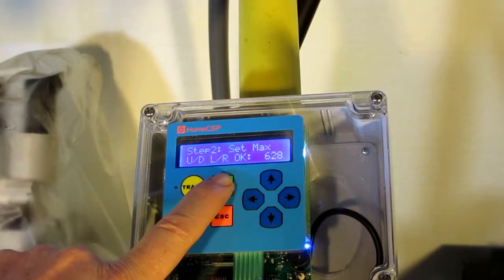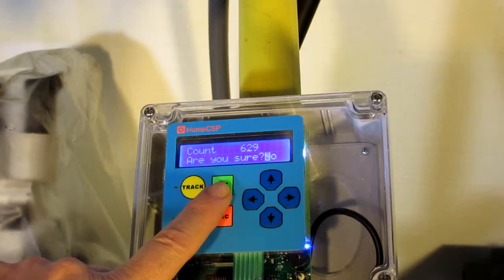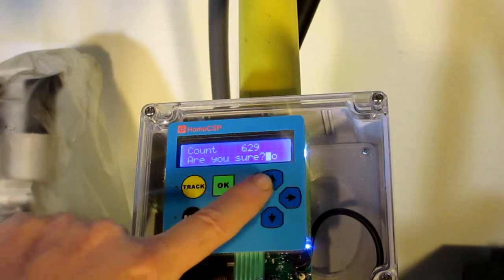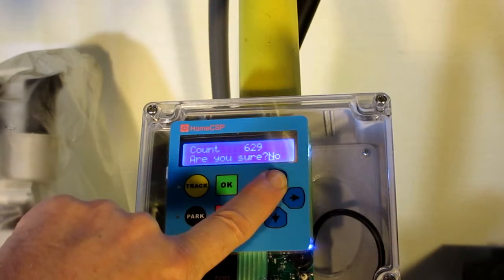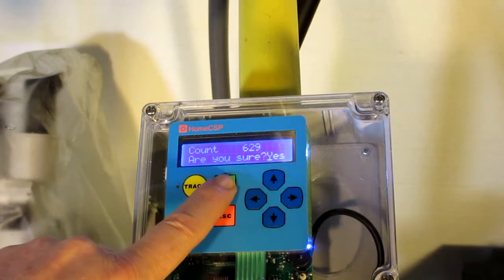I'm going to select OK. Asks me, am I sure? Say yes.